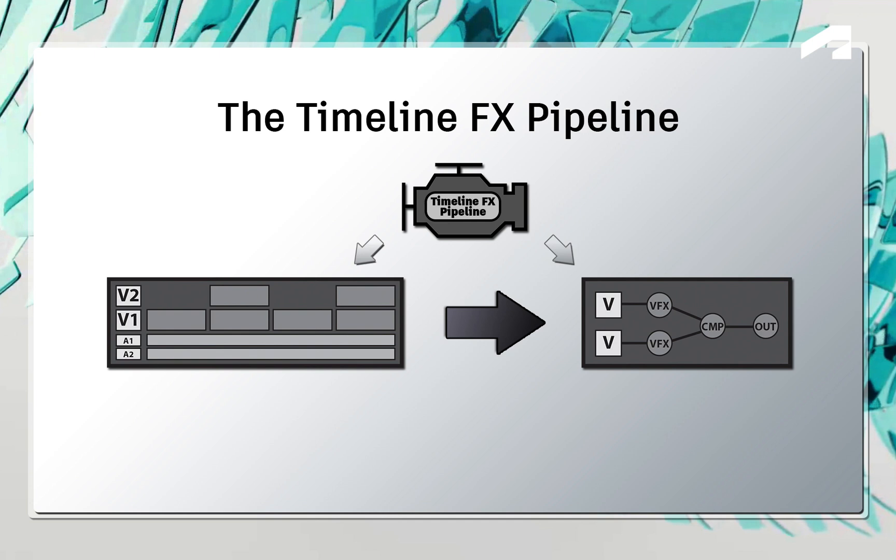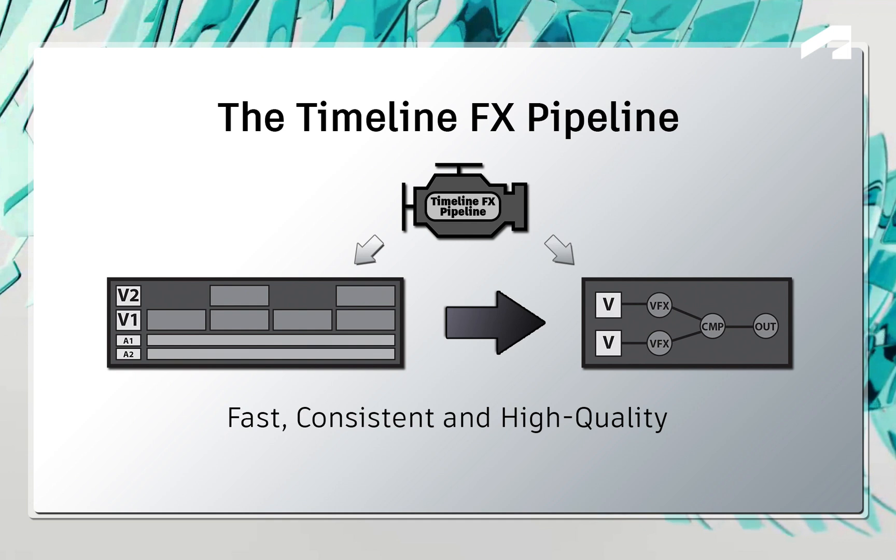This allows your results to be fast, consistent, and high quality throughout the application. You choose how you work.